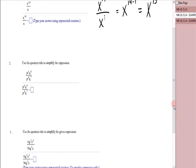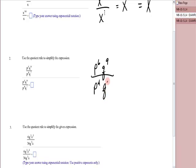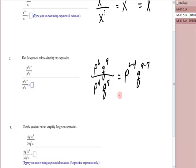Next, I have p to the sixth, q to the ninth, over p to the fourth, q to the seventh. Same base. That's going to give me p to the sixth minus four, q to the nine minus seven, which is p to the second, q to the second.